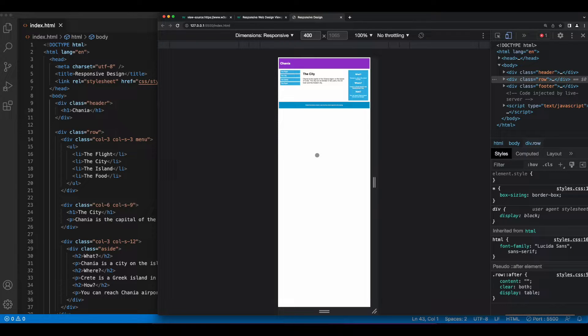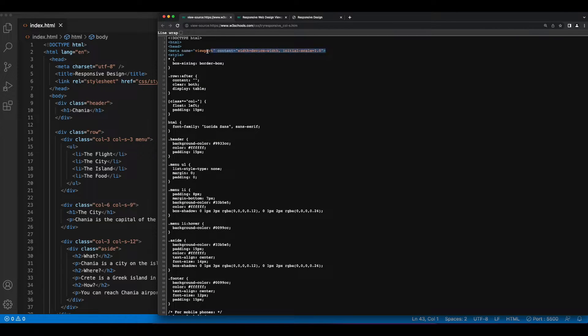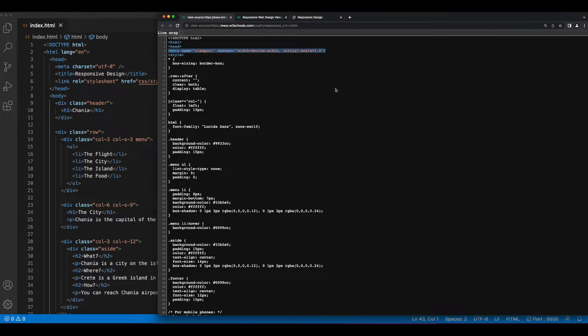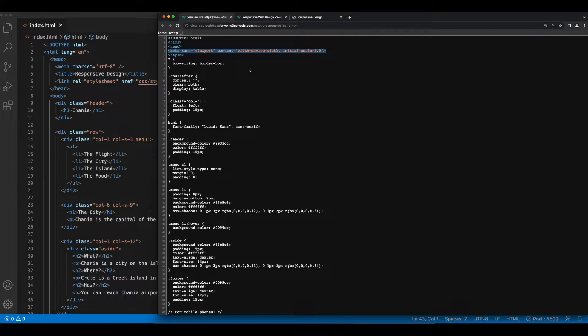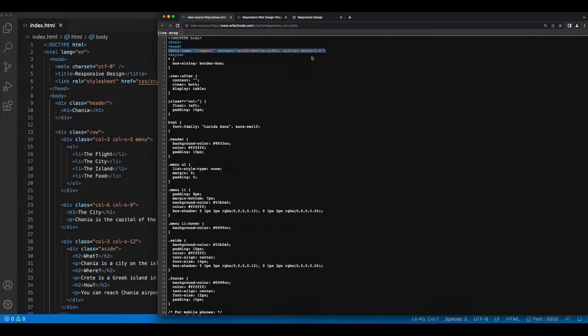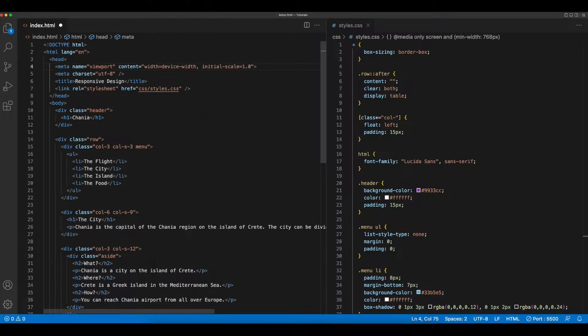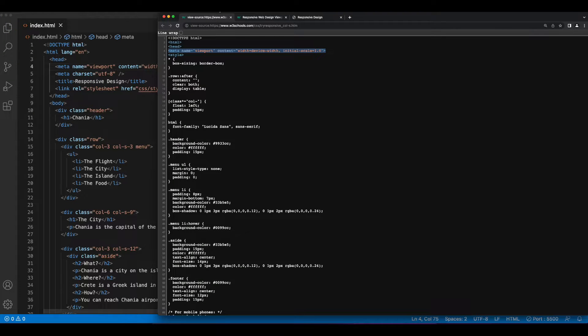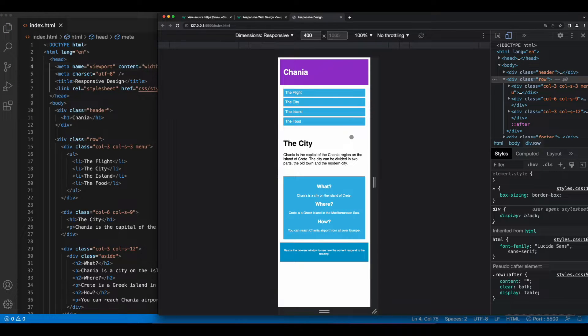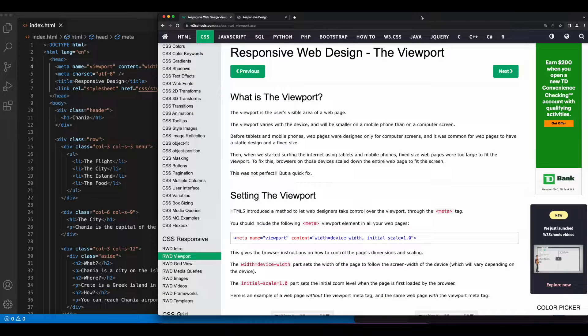So up in the head section of the HTML on the W3Schools page, I need to copy this meta tag, which sets the viewport to the width of the device and the initial scale to one. So I'll copy this and paste it into my code, save the page, go back to the browser, and now we can view the content on the page.